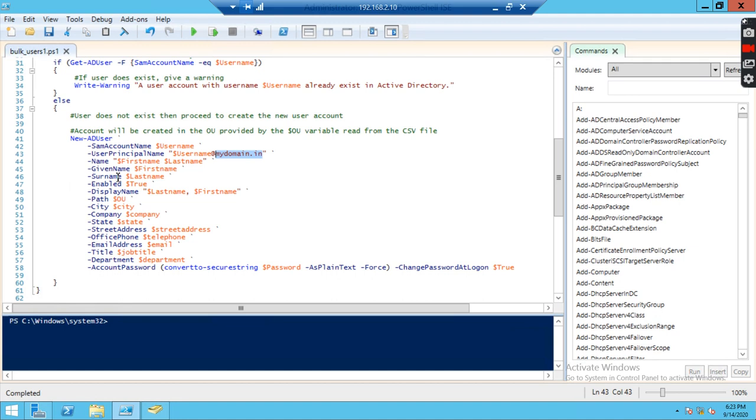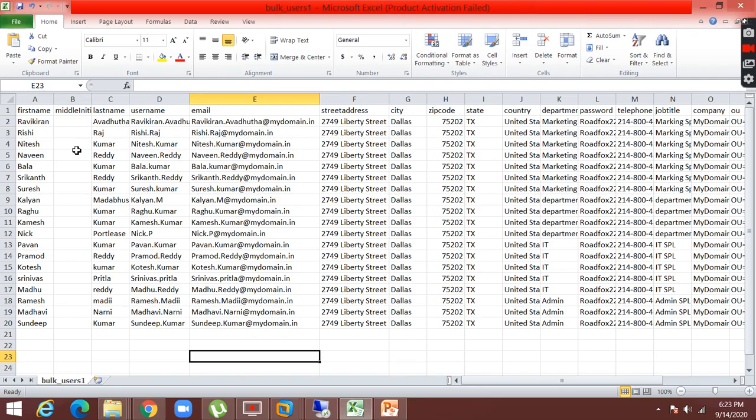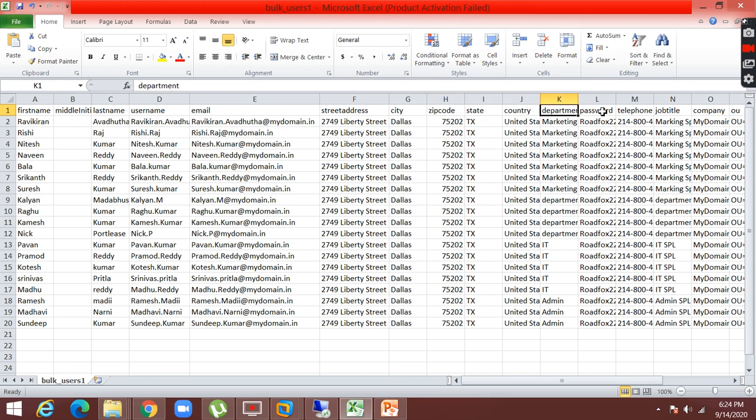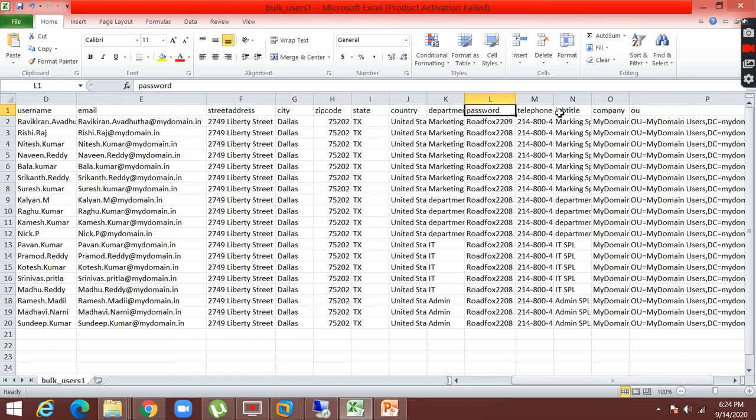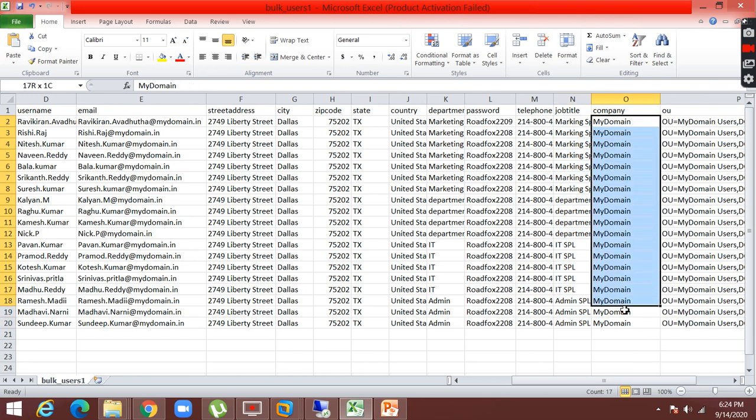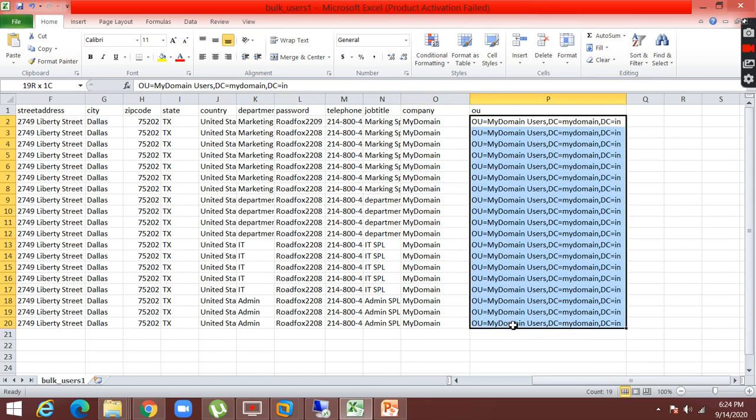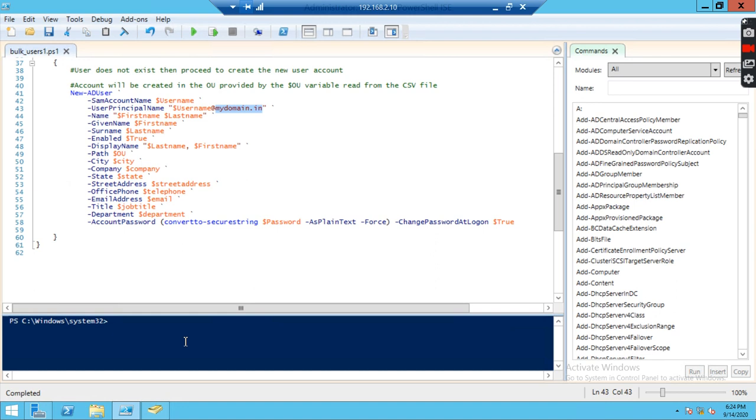All the data has been copied in the Excel sheet. Let me show you the Excel file. First name, last name, username, street address, city, zip code, state, country, department, password also I have provided. It's a default and I have given all the information. Telephone number, job title, which company they're working for. It's mydomain and I have given OU location. In which location to create, I have given mydomain.in. In that, mydomain users OU. This is the Excel file. I am going to show you how it is going to import.